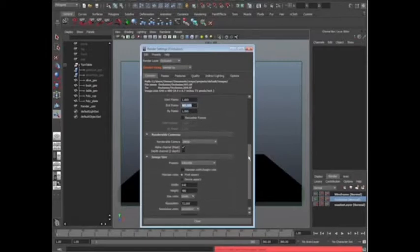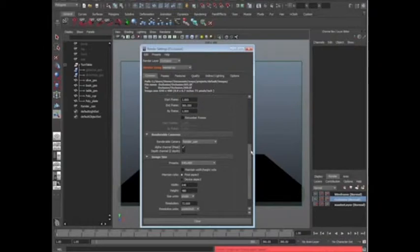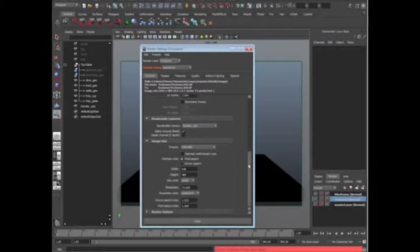Keep going down. Renderable cameras. Perspective. Nope, that's not the one we want. We want render cam. Go ahead and select render cam. If you choose perspective, you're going to have some problems. It's not going to have the white background, right? So make sure that you use render cam.